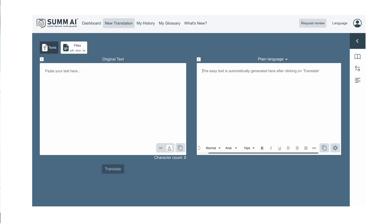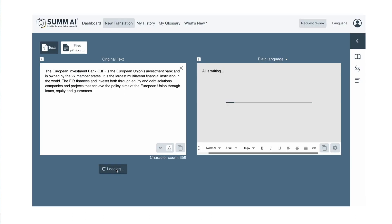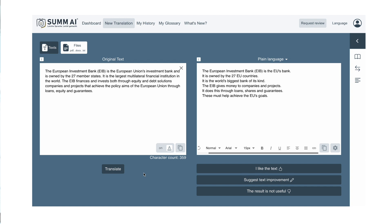We've provided a bit of a toolbox to further refine the text. We have a glossary that helps you explain especially hard terms — so if you have 'artificial intelligence' in your text, you might want to enrich it with an additional explanation. There's a bit of a toolbox there.